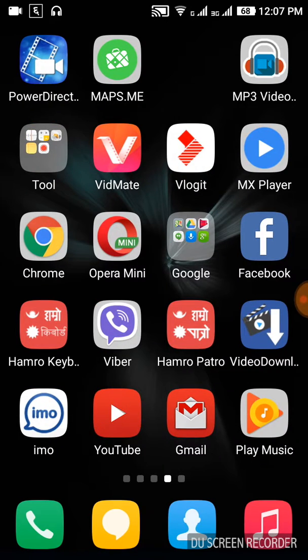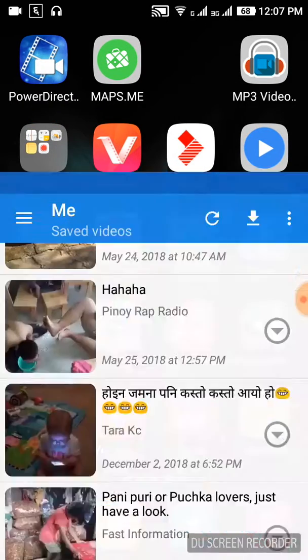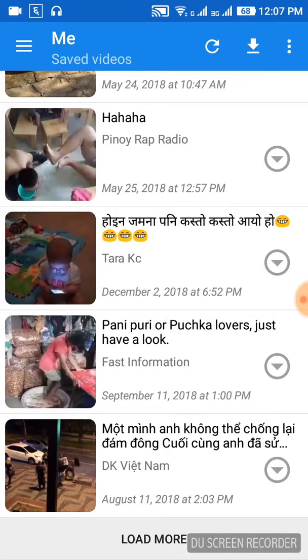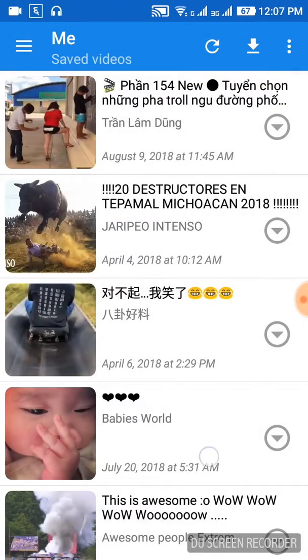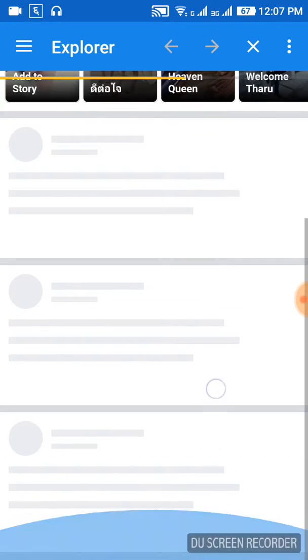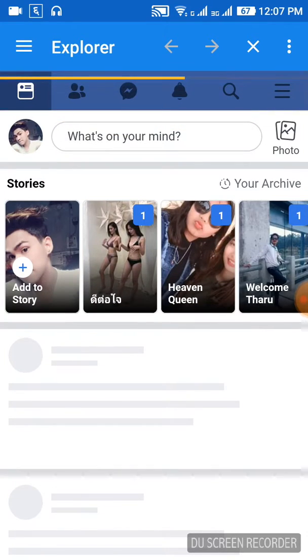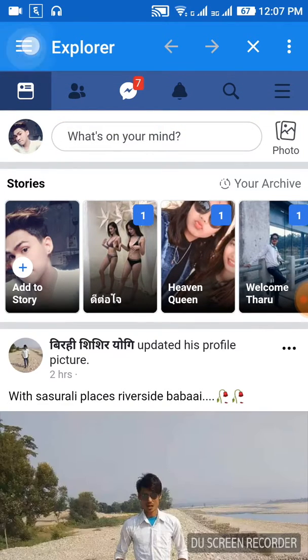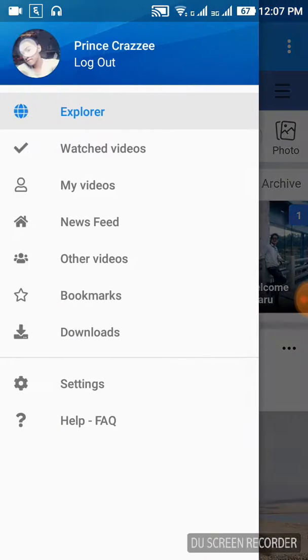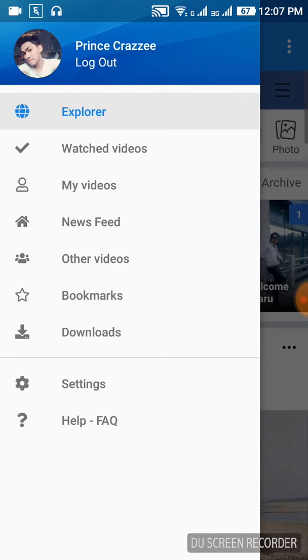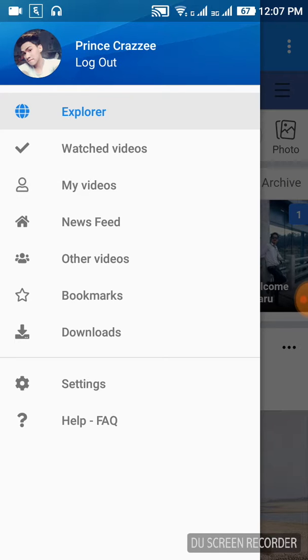You need to be logged in with your ID to download. Make sure you're signed in properly. Once you're logged in, you can access all your videos and download them easily. Let me show you the download process step by step.